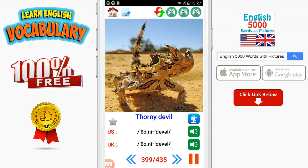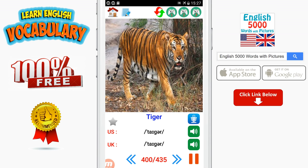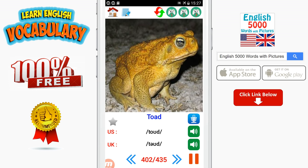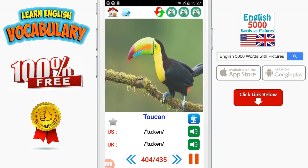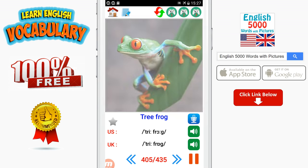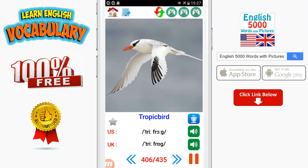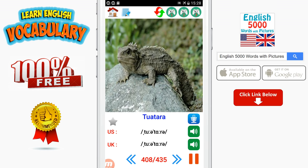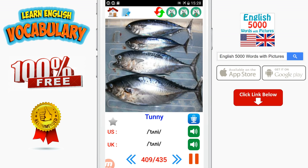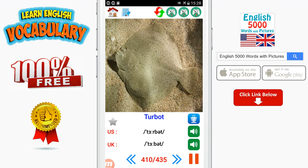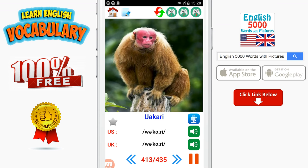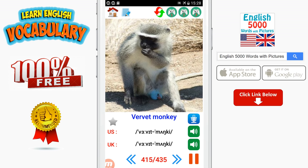Thorny devil. Tiger. Toad. Tortoise. Tree frog. Tropic bird. Trout. Tuatara. Tunny. Turkey. Turtle. Wattled umbrella bird. Vervet monkey. Vulture.